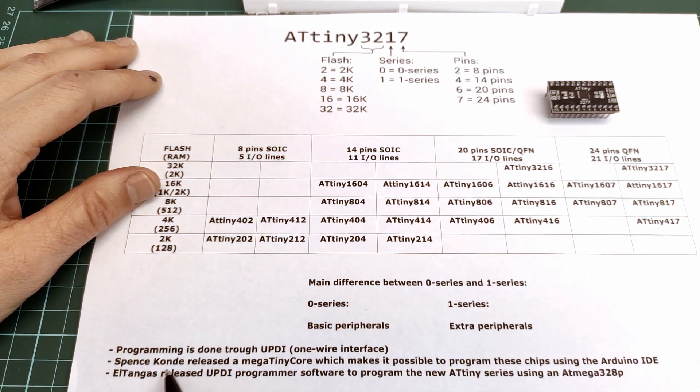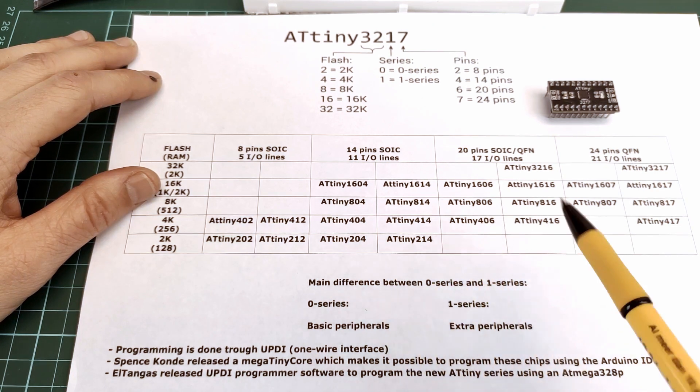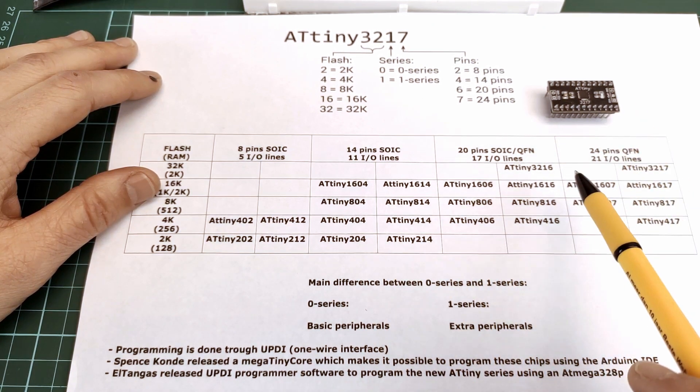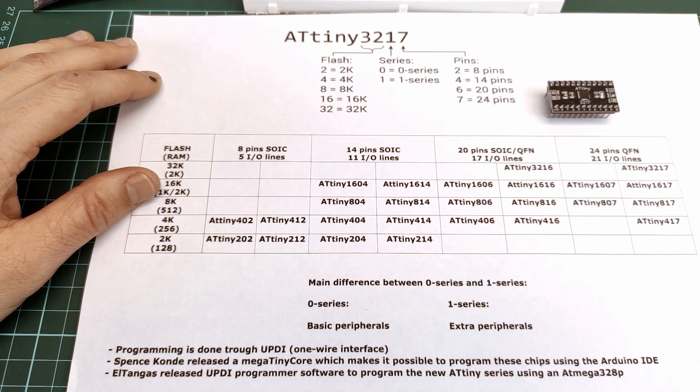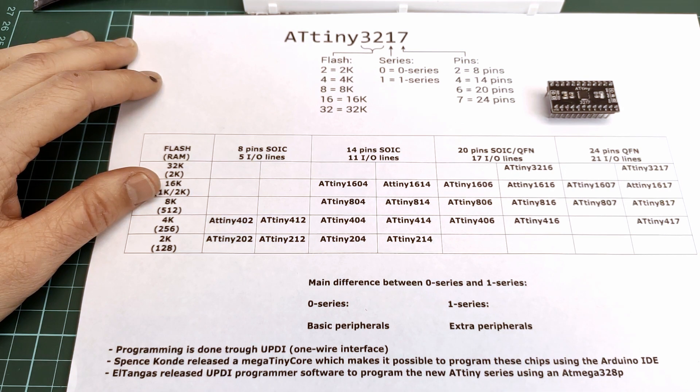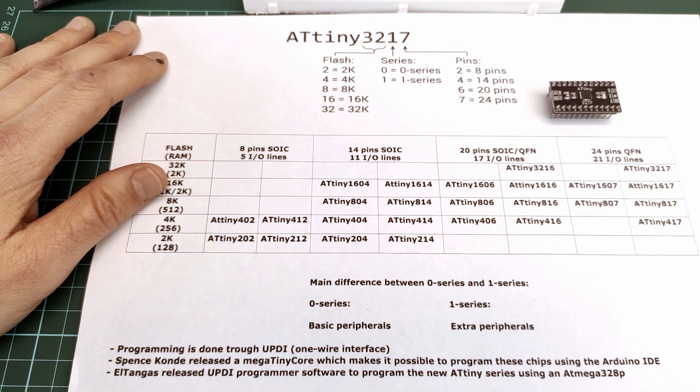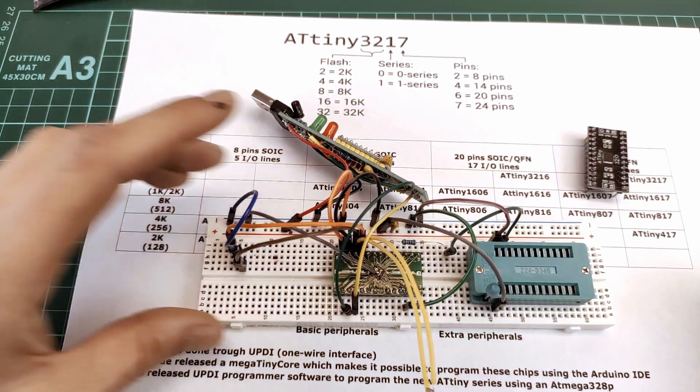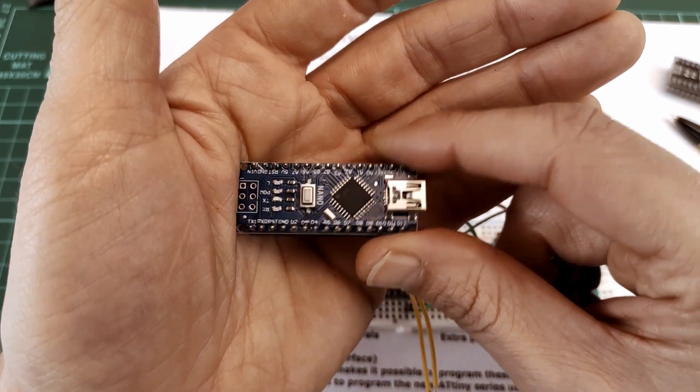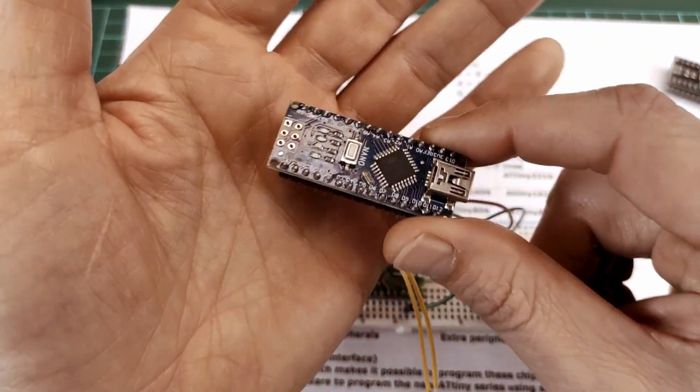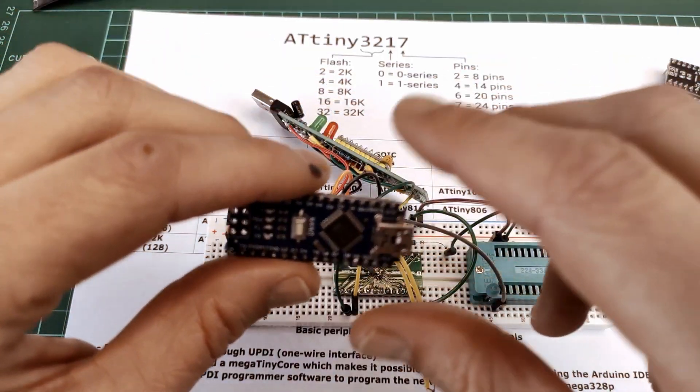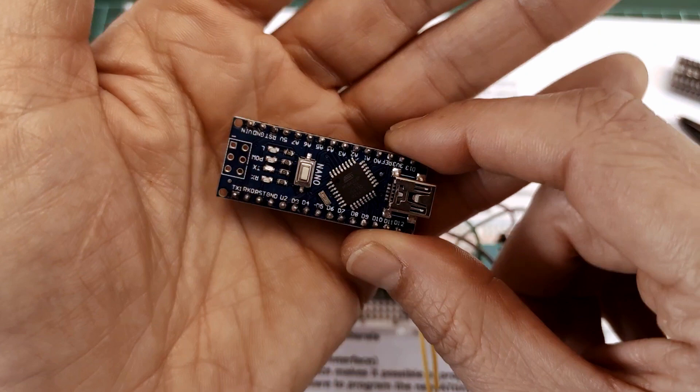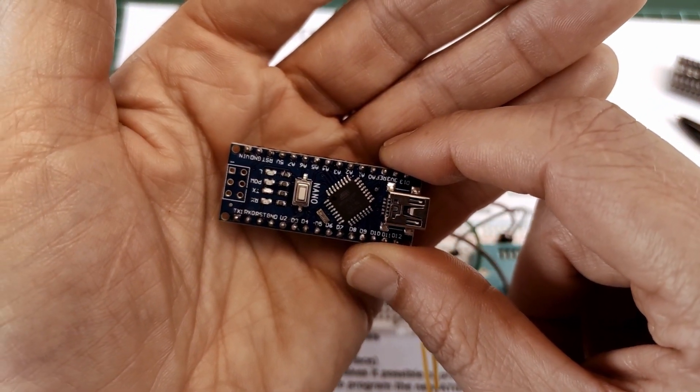Before Spence Condé came along, you had to use the Atmel ICE programmer to program these chips. But Spence Condé released a megaTinyCore which makes it possible to program these chips using the Arduino IDE. Also, ElTangas released a UPDI programmer software to program the new ATtiny series using an ATmega328p, and that's this. You could use this nano or an Uno or any other Arduino which has the ATmega328p on it.